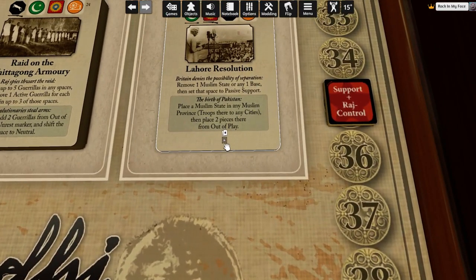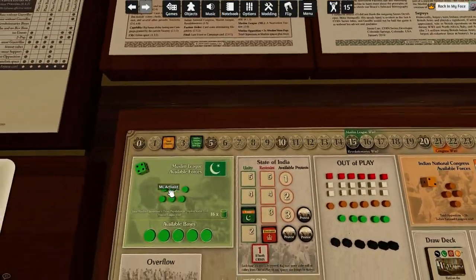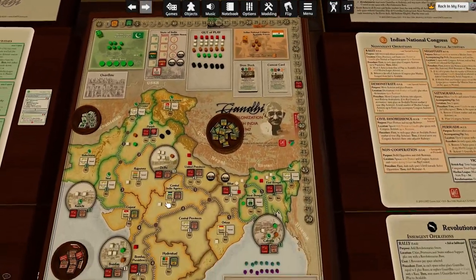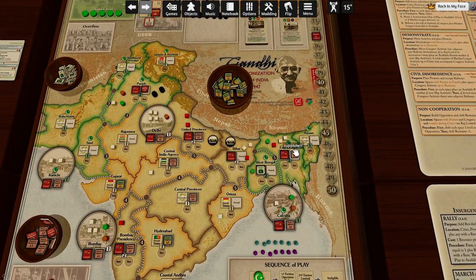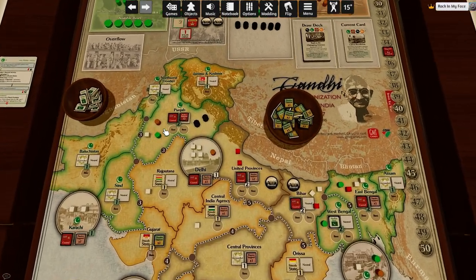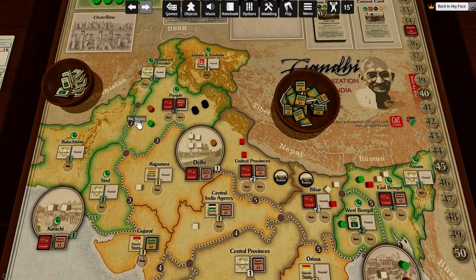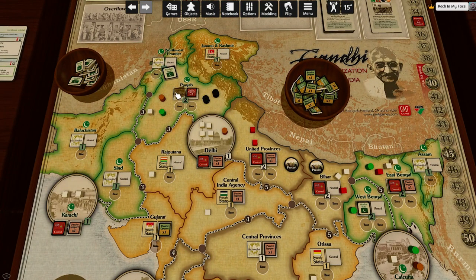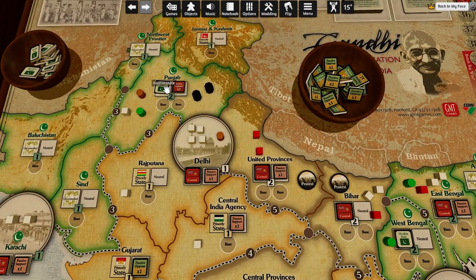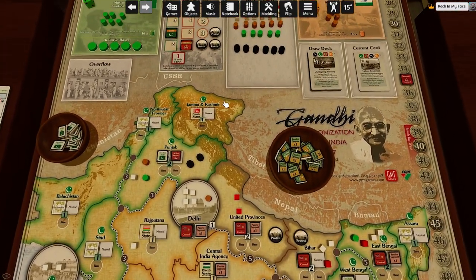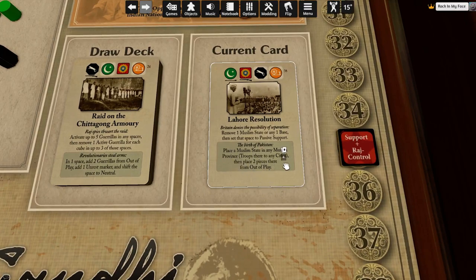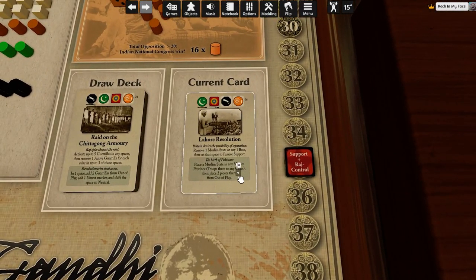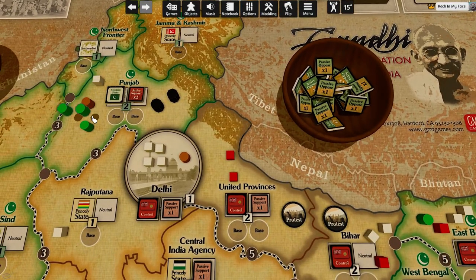They're going to place a Muslim state in any Muslim province and place two pieces there from out of play — this is actually really good. League, where are you going to place the state? Active opposition, two pop, fewest cubes. Two pop, one cube — removing control, putting this. Rotate. The state is placed. Sepoys do not get removed from a state — they can stay, they're locals. Troops would have been kicked out. Then place two pieces there from out of play. Oh, this is really bad — they could place a base here in a couple of turns.